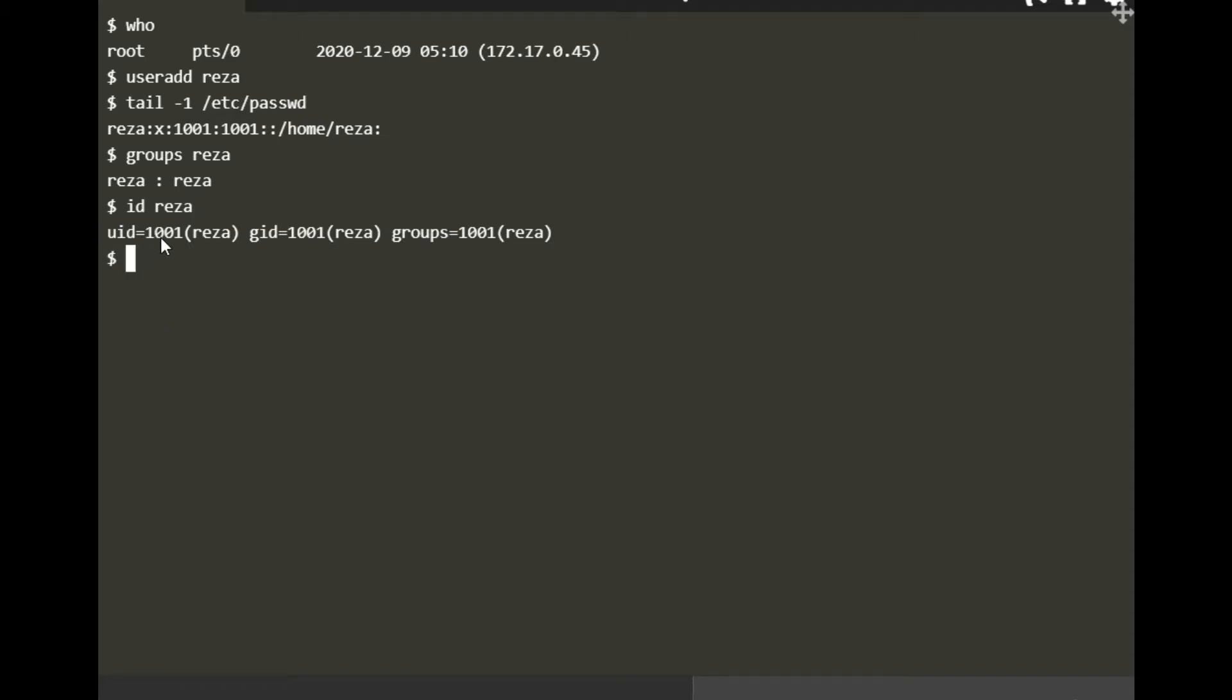If you want more information about any user regarding groups, you can type 'id' and then username. You can see user ID, the ID number, group ID number, and the groups. Now let's talk about groups.